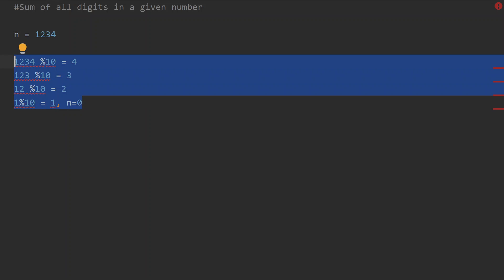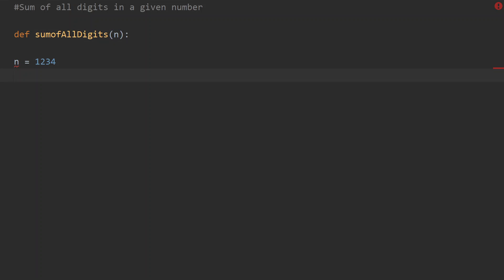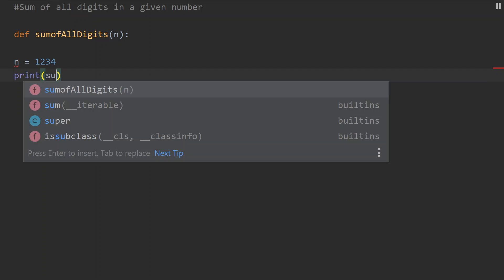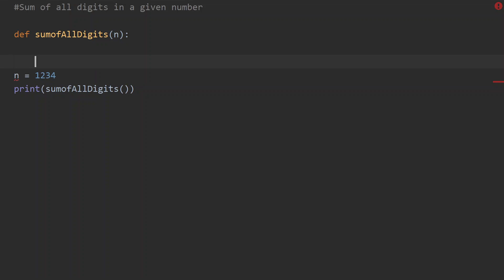Now let's implement the logic. We define a function for sum of all digits, passing the number as a parameter. We initialize a sum variable and use the modulo operation — carrying n, initialized to zero.